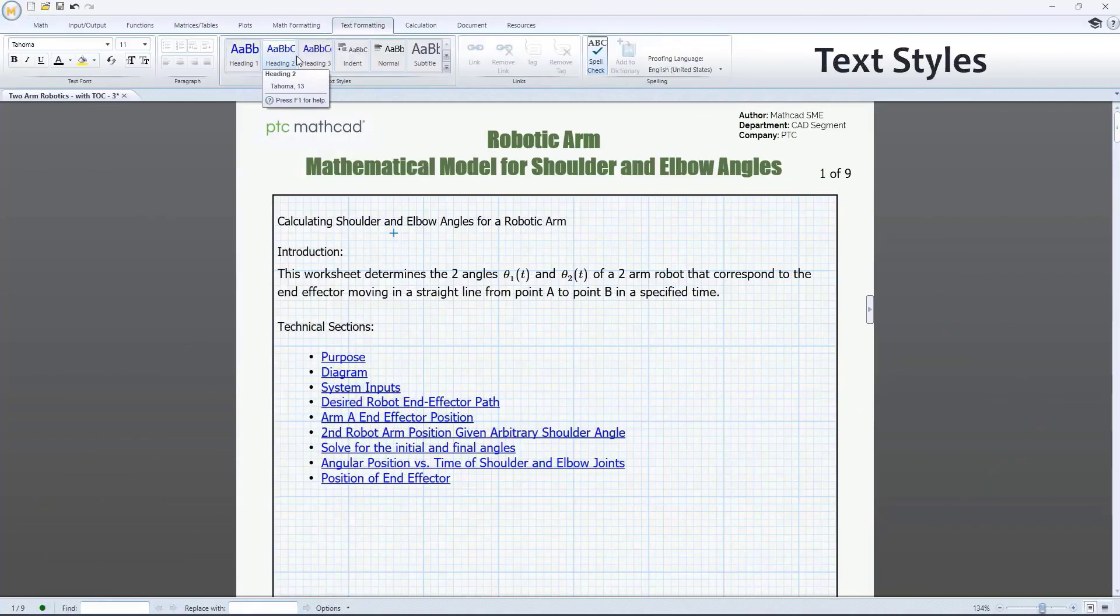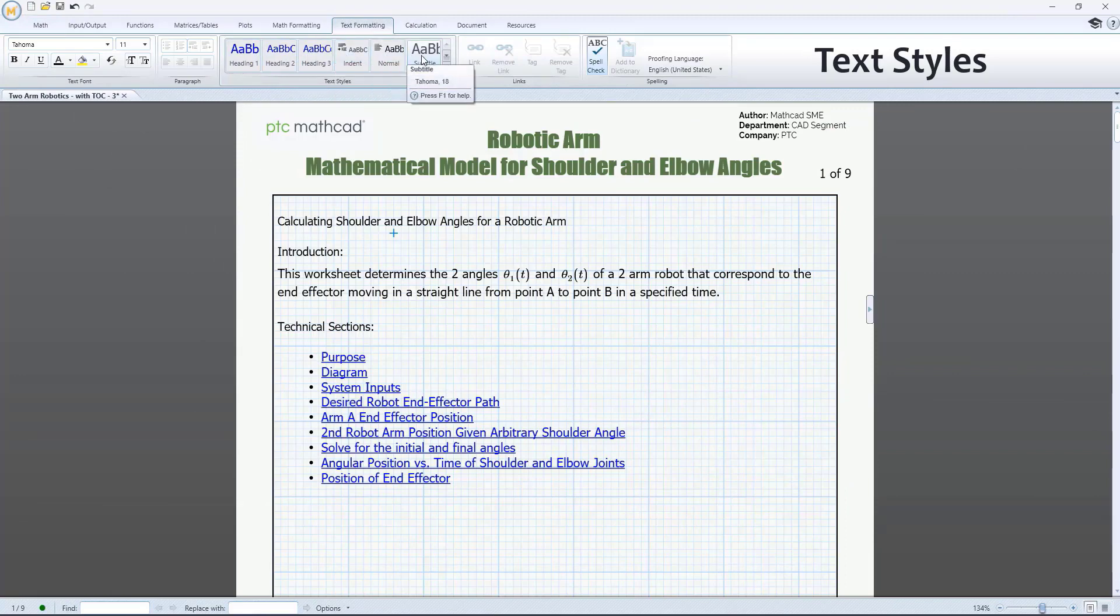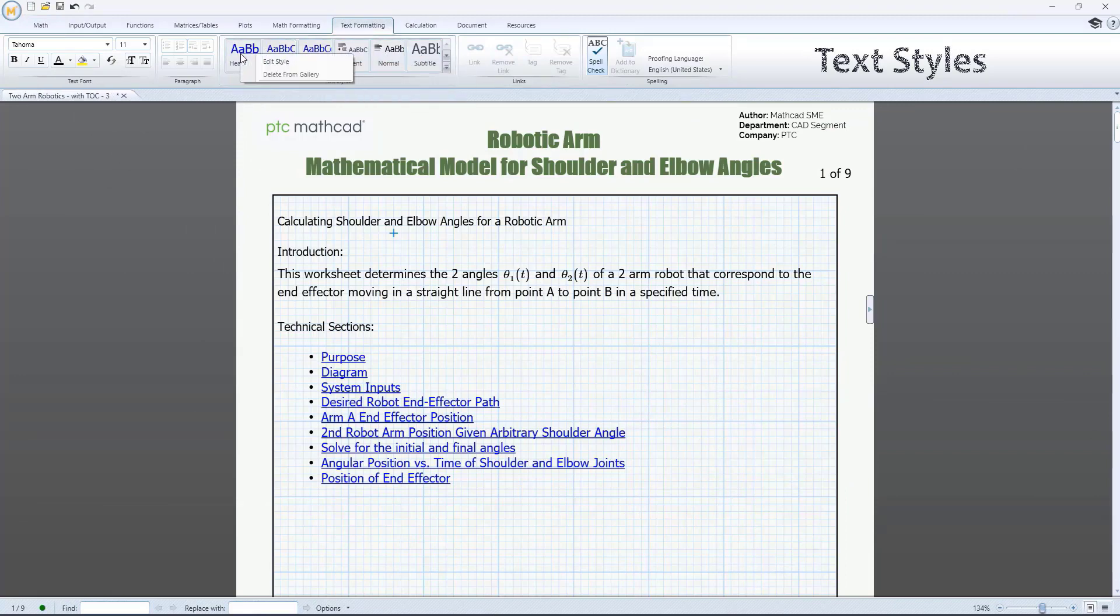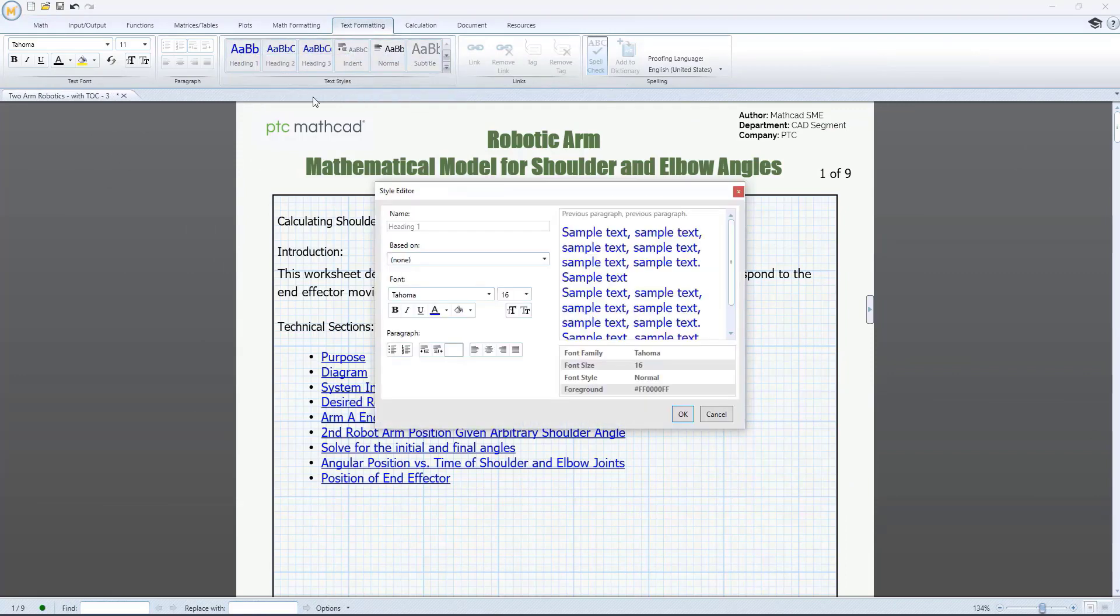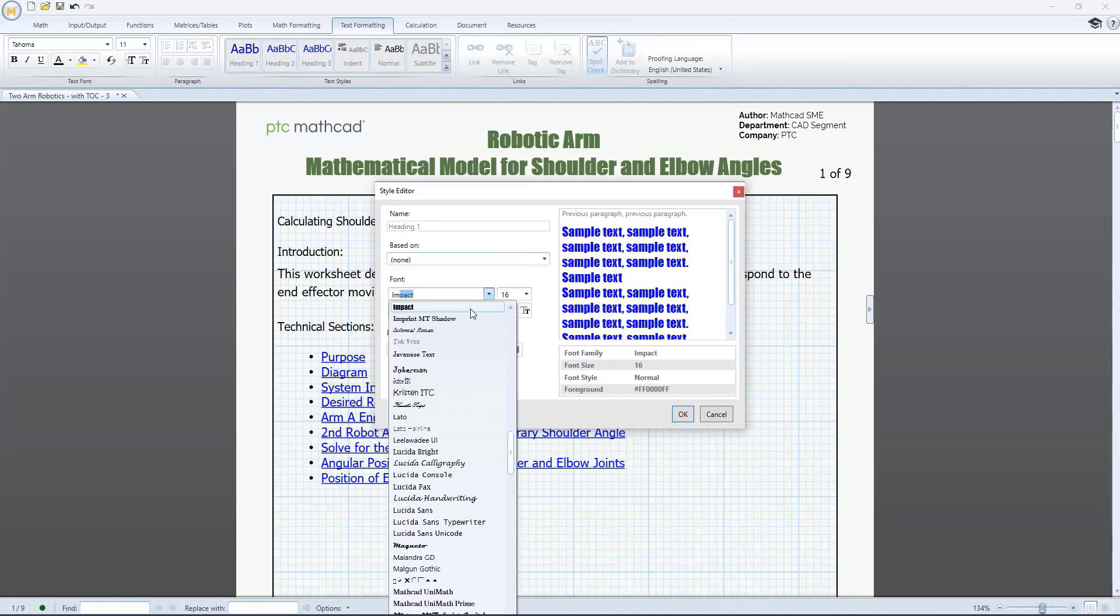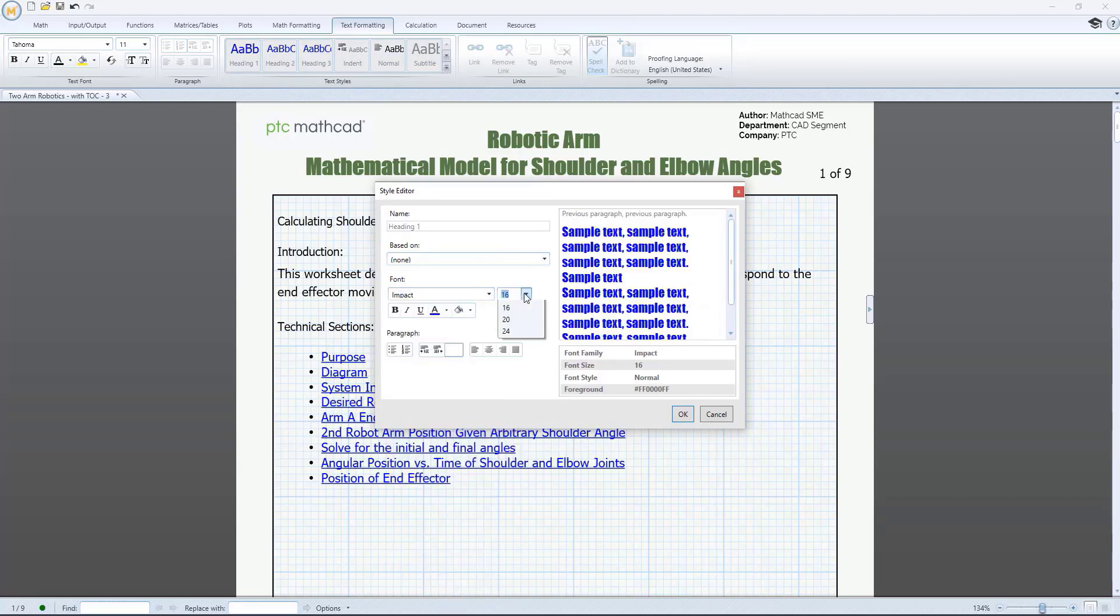PTC MathCAD allows you to easily communicate your complex engineering. The new Text Styles functionality in PTC MathCAD Prime 9 makes that task easier by allowing you to apply pre-configured formatting to text in your worksheet.